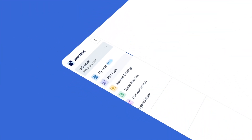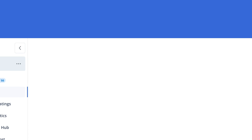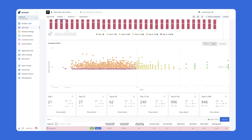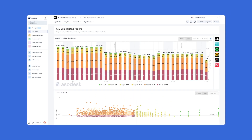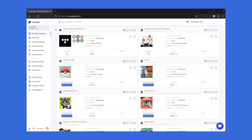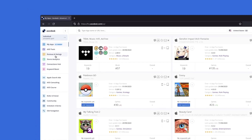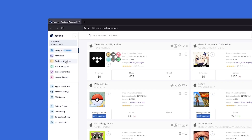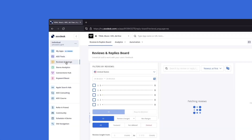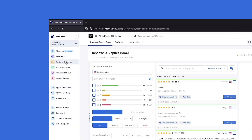Ladies and gentlemen, let me introduce to you our new navigation. Our platform is used not only by ASO specialists, but also by product managers, marketers, and support staff. That's why we've created a global navigation that directs users to the relevant section without overloading them with information and tools they don't need.